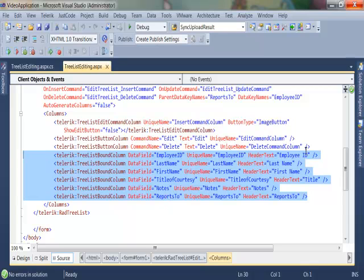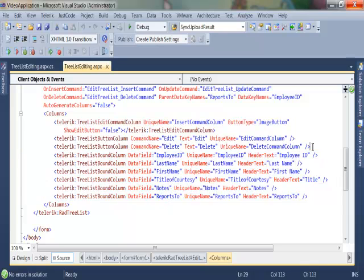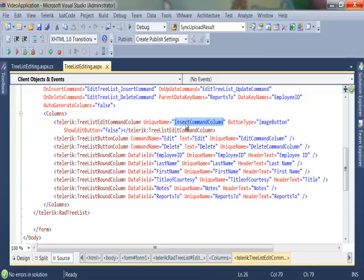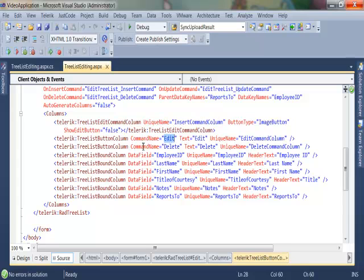I have added some additional columns which will help with the CRUD operations. So I have a tree list edit command column which will help me with the insertion. I have a RadTreeListButton column which has the command name of edit which will allow me to edit my entries. And then I also have a RadTreeListButton column with the command name delete which will help me delete my entries.